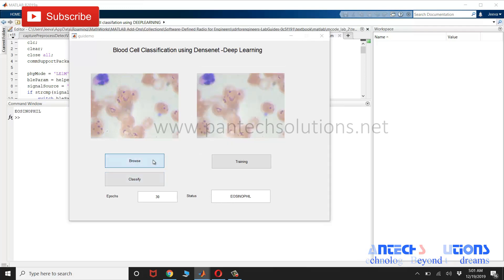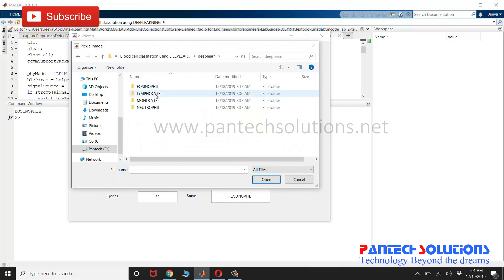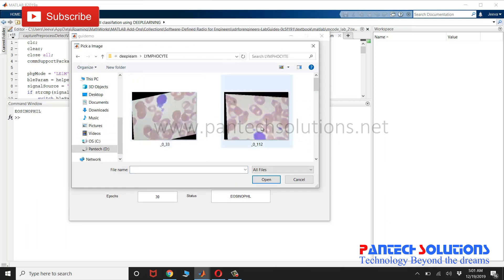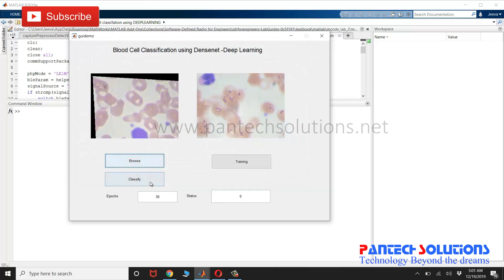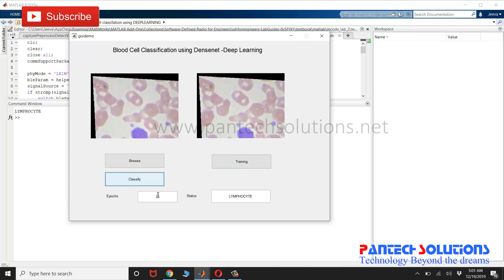I am going to choose one more image. Training is used to train the images and you can choose. There is an option to change the epochs and click training. I am not going to click training as it is going to take more time.